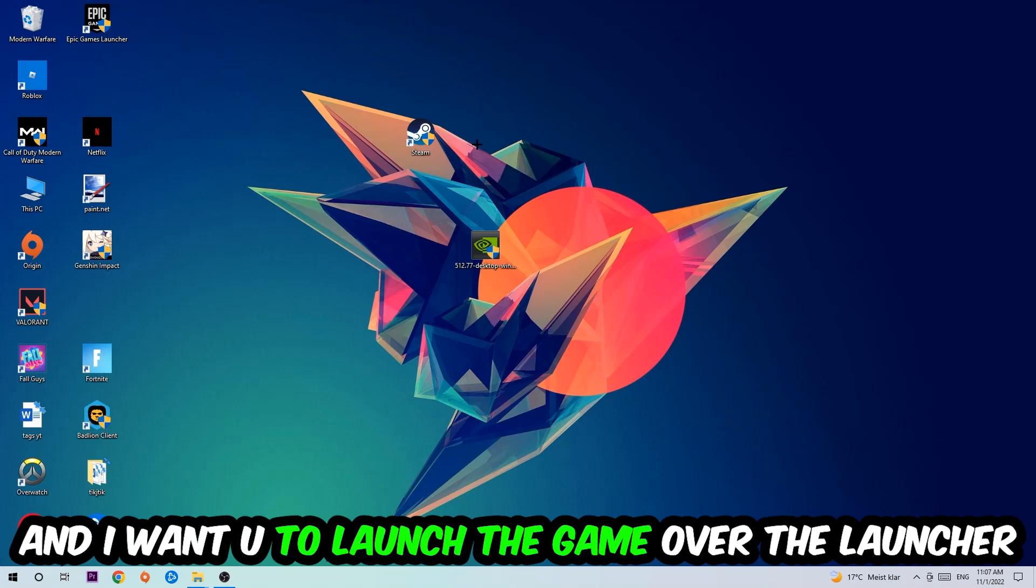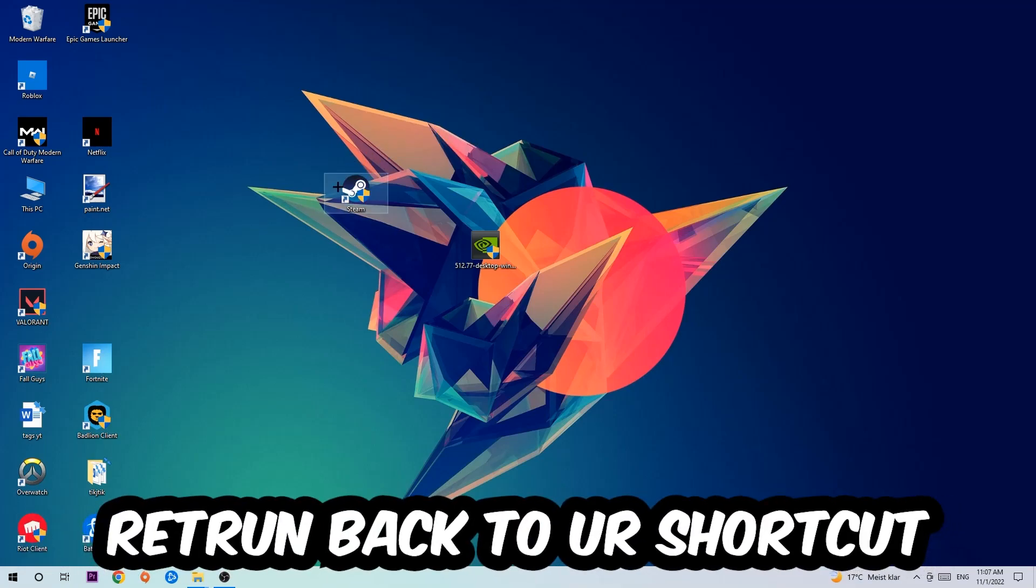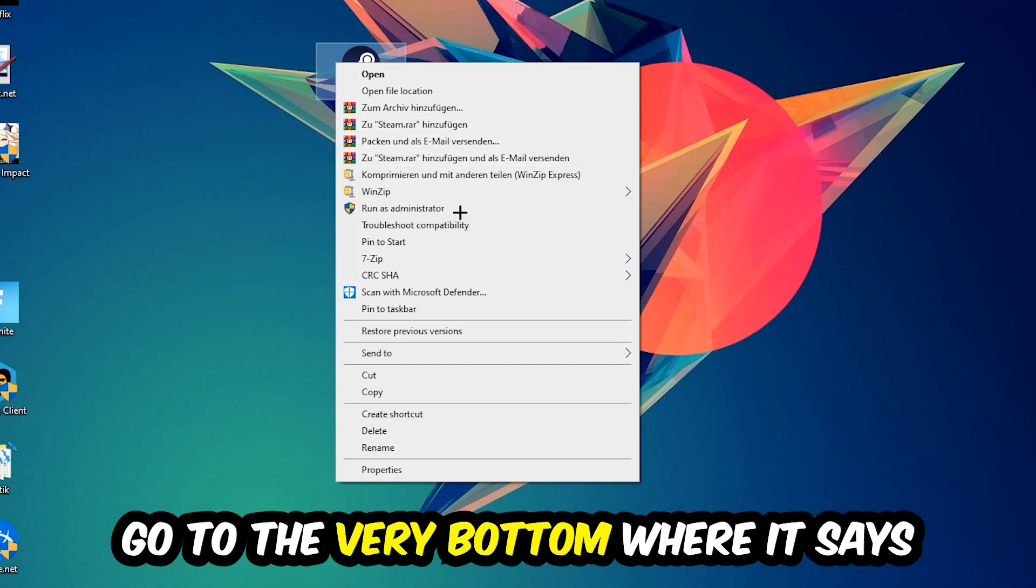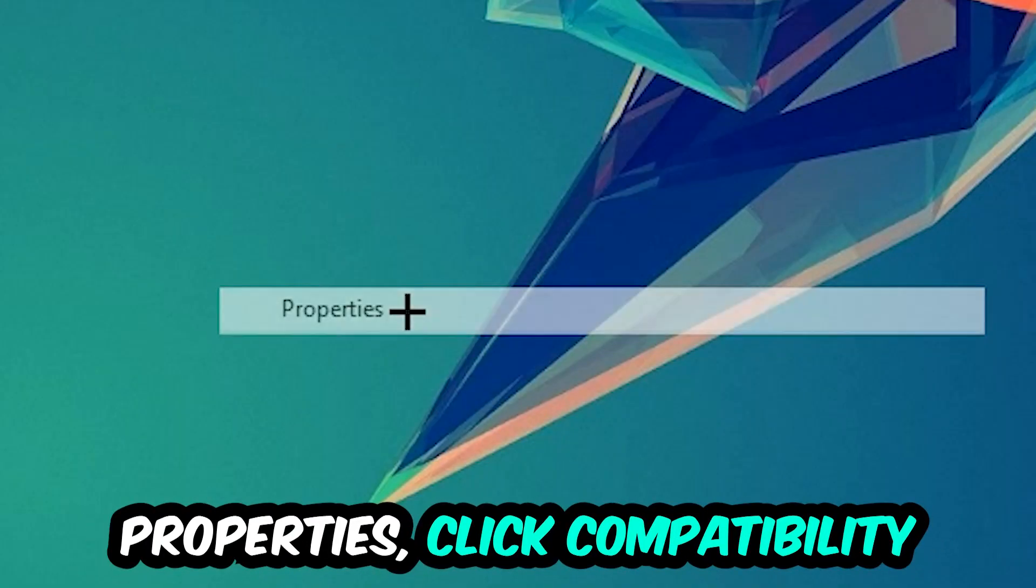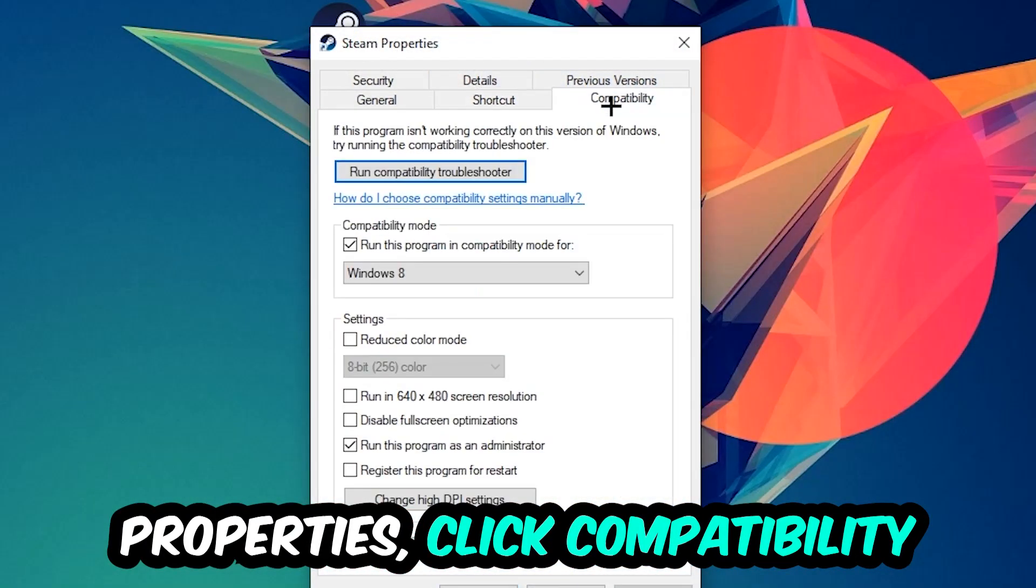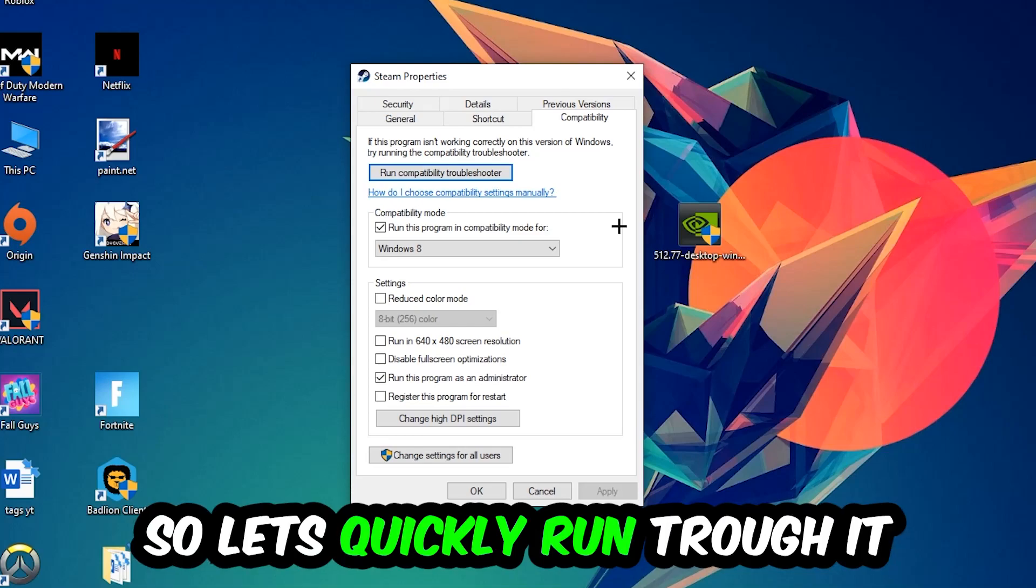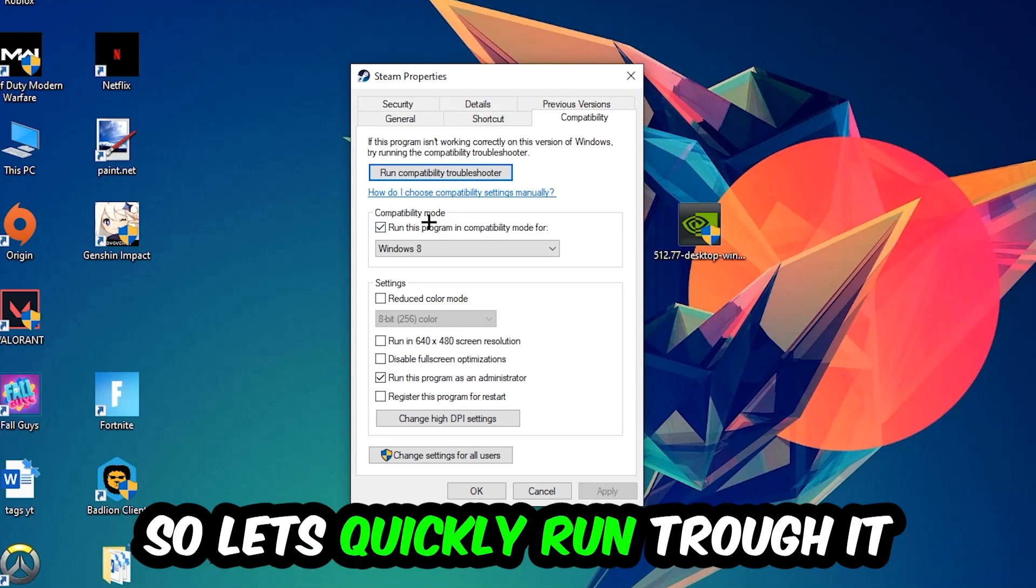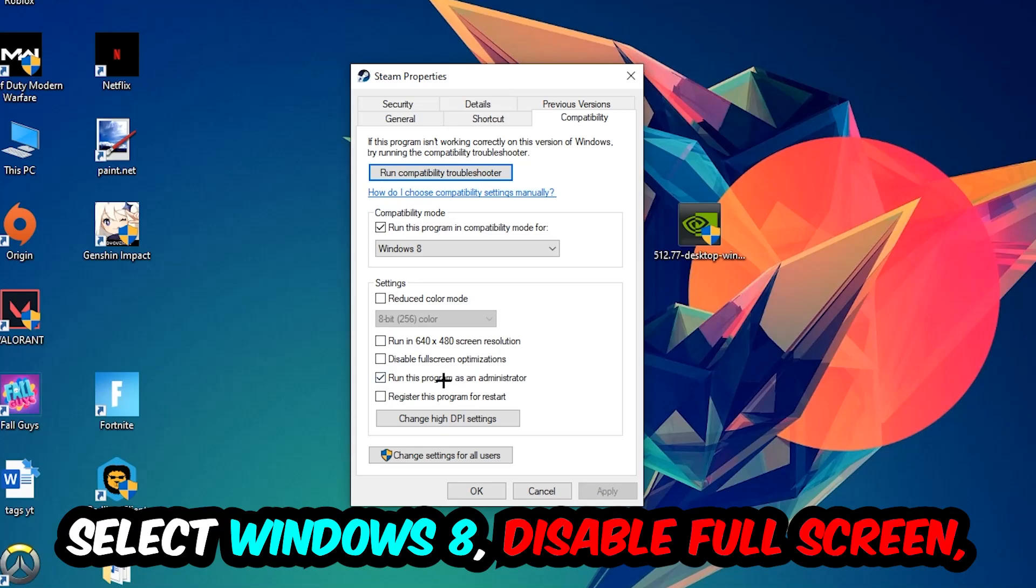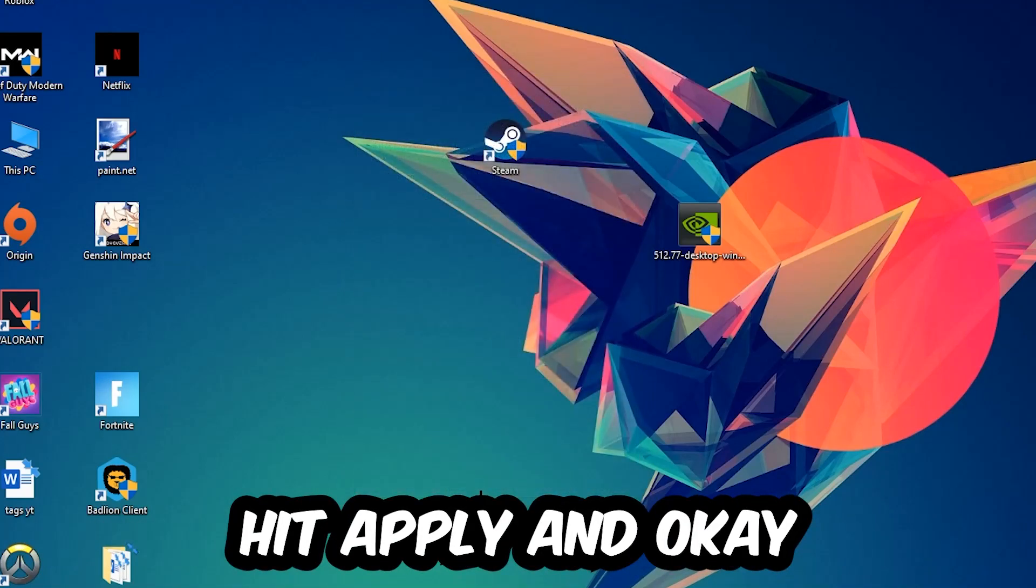If it crashes again, return to your shortcut, right-click it, go to the very bottom where it says Properties, click into Compatibility, and copy my settings. Enable 'Run this program in compatibility mode for' Windows 8, check 'Disable fullscreen optimizations', and enable 'Run this program as an administrator'. Hit Apply and OK. I would personally recommend restarting your PC afterwards.